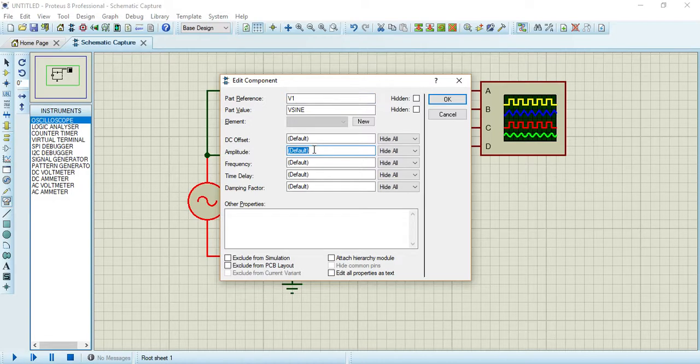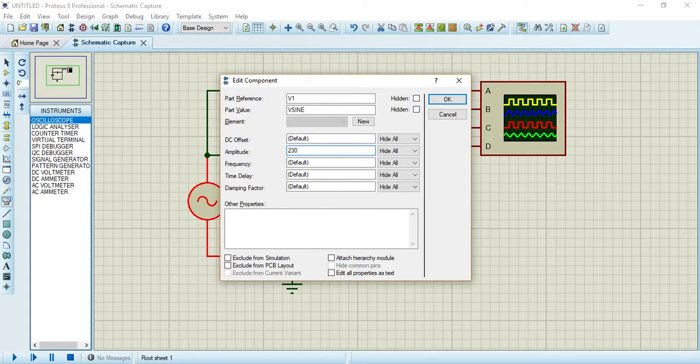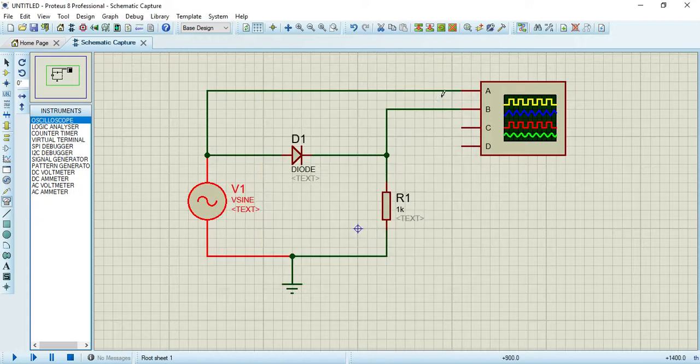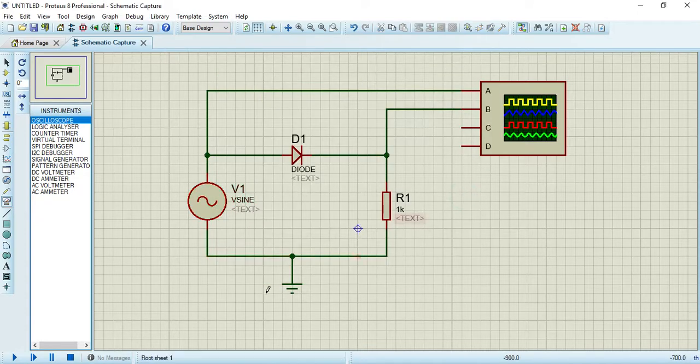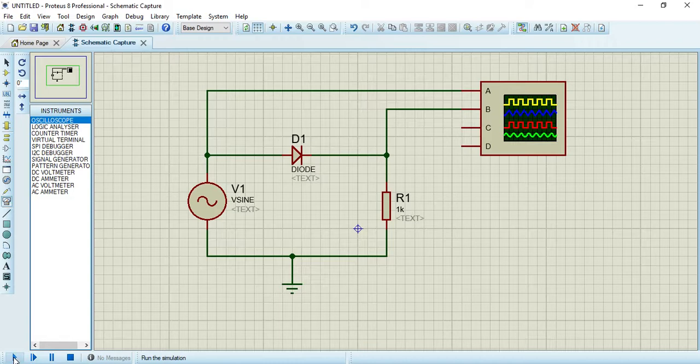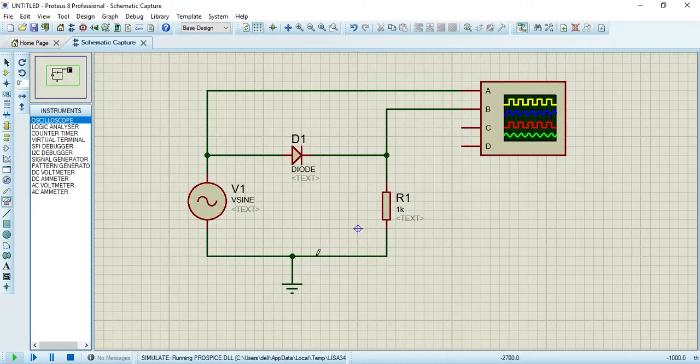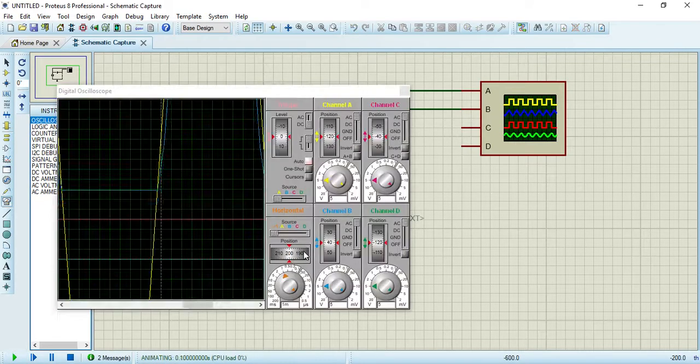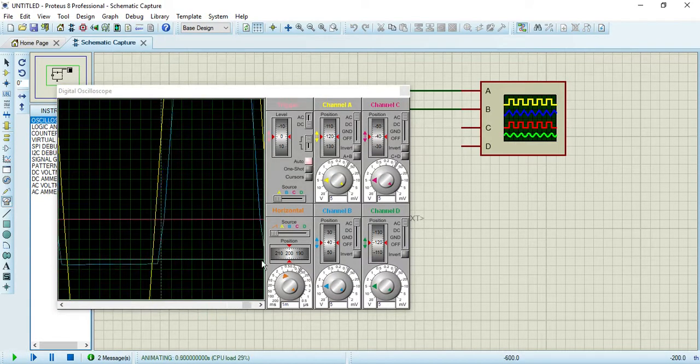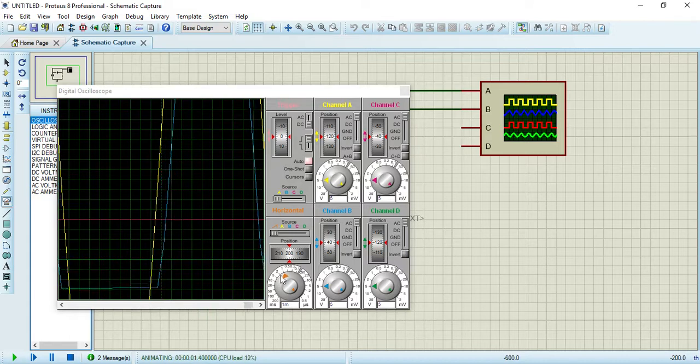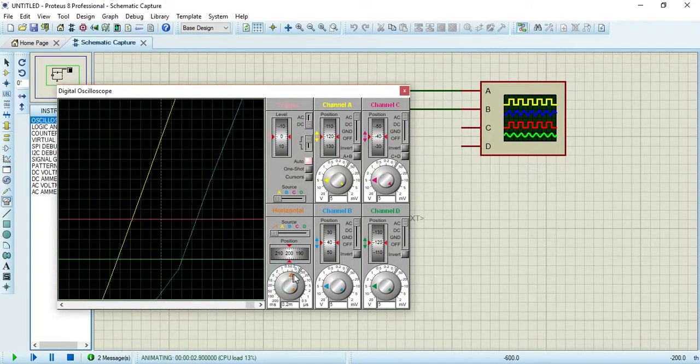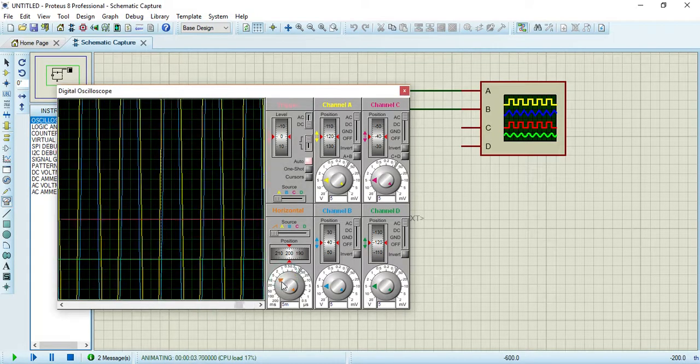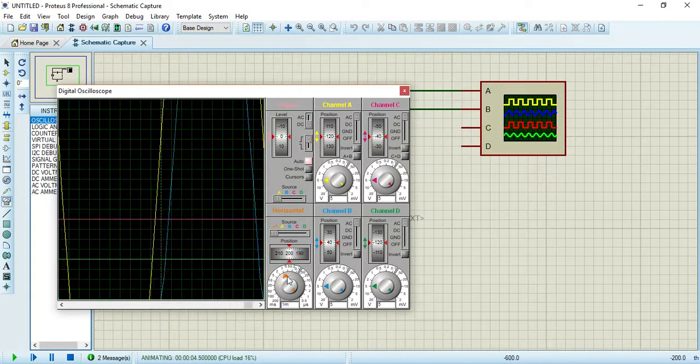Now it's time to run this simulation. As you can see here, this is starting.